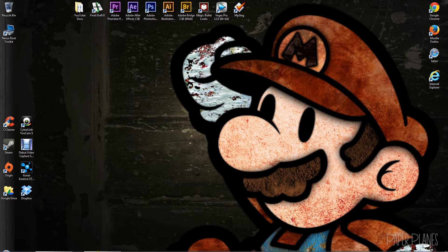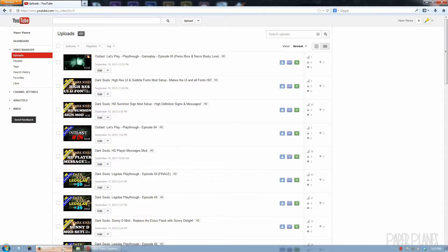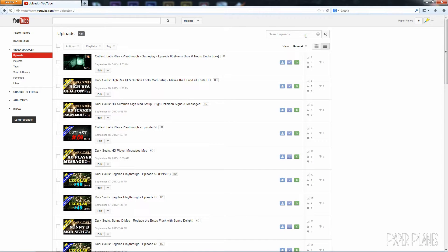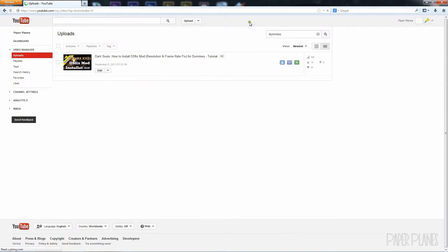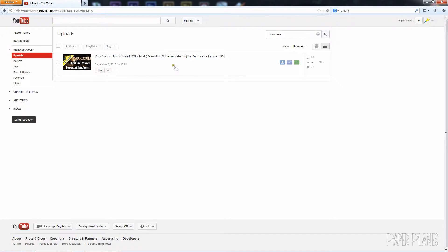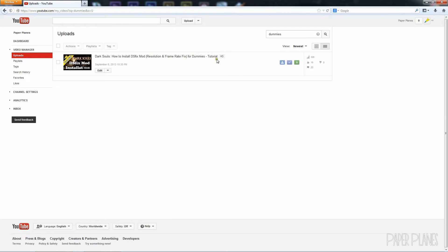Alright everybody, before we get started, I want you to navigate to my YouTube page and find my Dark Souls how-to-install DSFix mod for dummies. This is a complete tutorial on how to install DSFix mod. It is a prerequisite mod to any installation of textures you're going to add to the game, so make sure that you have DSFix installed. If you do not, check out this video and you'll learn all you need to know about doing so.